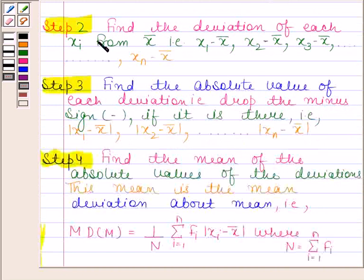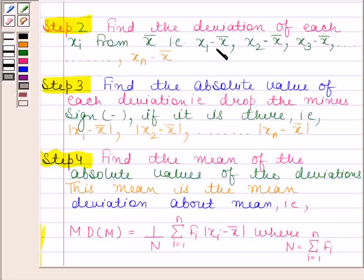In the second step, we find the deviation of each xi from x̄ — that is, x1 minus x̄, x2 minus x̄, and so on, up to xn minus x̄.